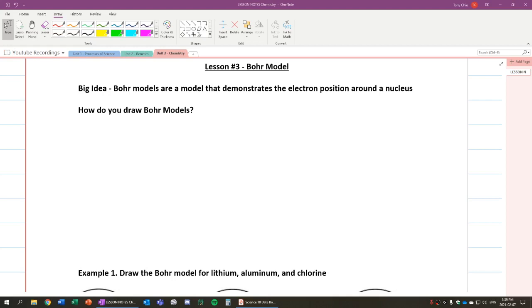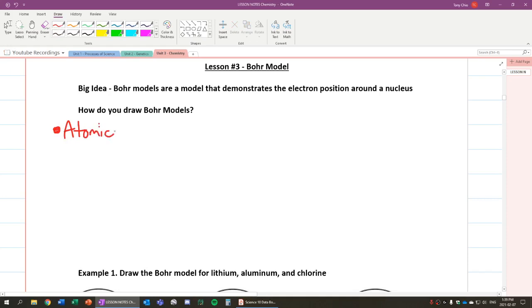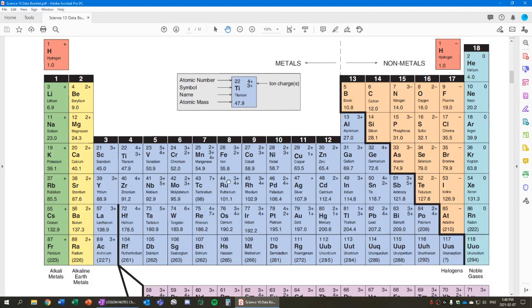So how do we draw Bohr models? Now there's a few rules we've got to know. First of all, the periodic table, the atomic number, is also equal to the number of electrons in an atom. So what that means is, let's say for example chromium. Chromium has atomic number 24. It has 24 protons, but it also has 24 electrons when it's in atomic form.